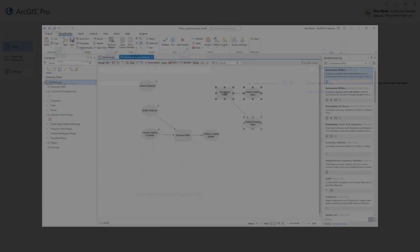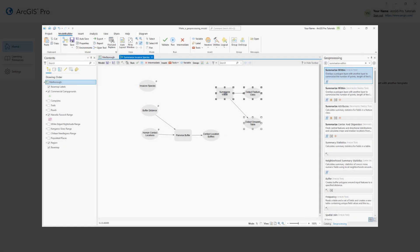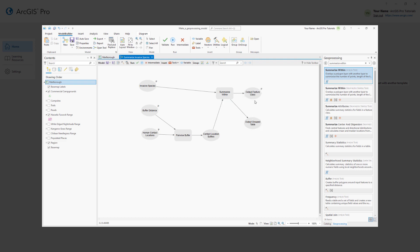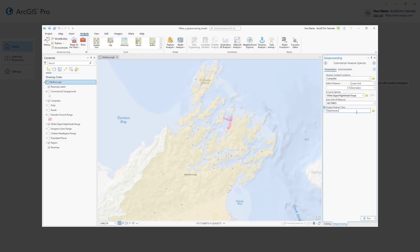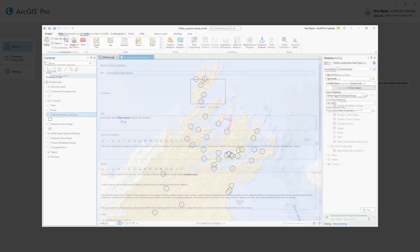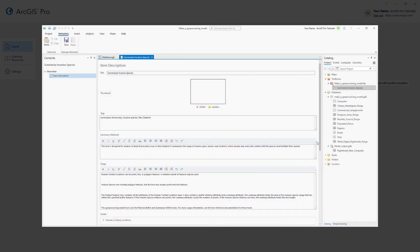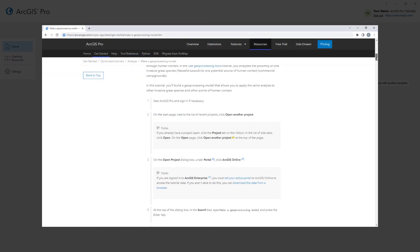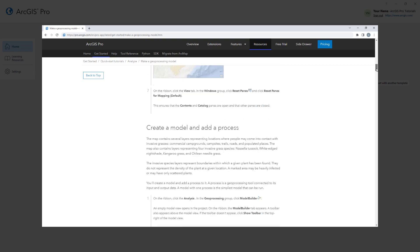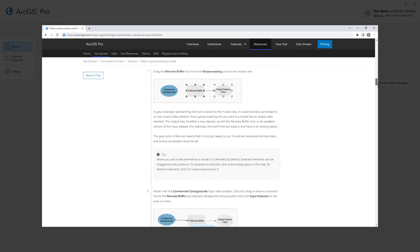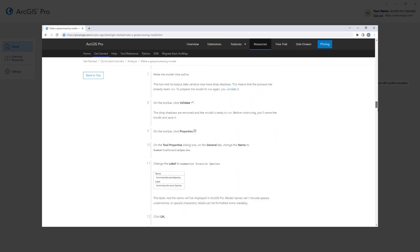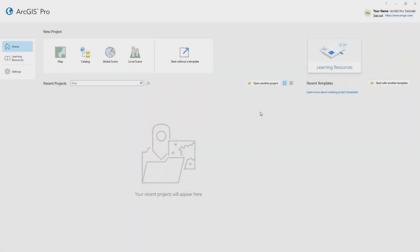Hi everyone, it's Grace from Esri. In this video, we will follow the Make a Geoprocessing Model tutorial in ArcGIS Pro. You'll learn how to build a model in Model Builder, run it as a geoprocessing tool, and document it for others to use. You can follow the full written instructions for this tutorial in the ArcGIS Pro documentation. Let's get started.